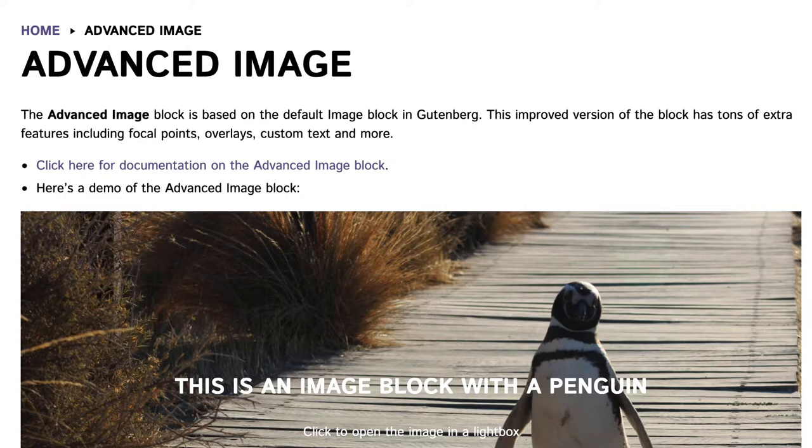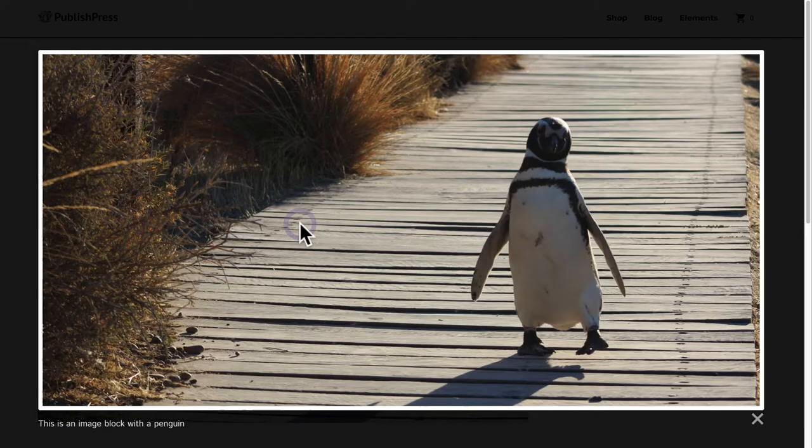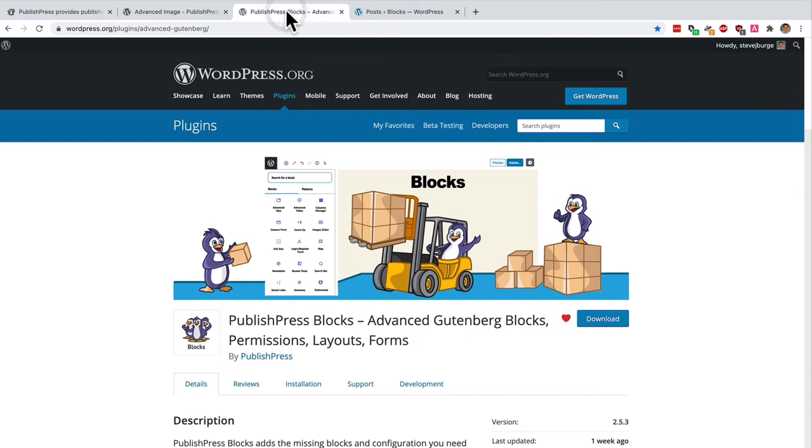I have a photo of a very cute penguin inside my WordPress site here. If I hover over it I get a nice overlay and if I click on it I get the image coming up in a lightbox. This is possible with the PublishPress blocks plugin.